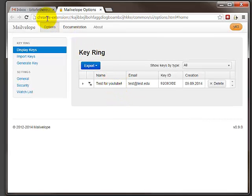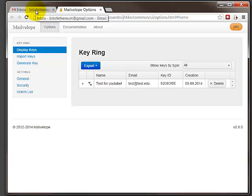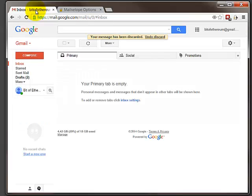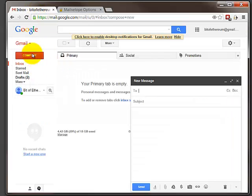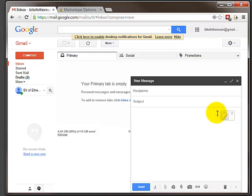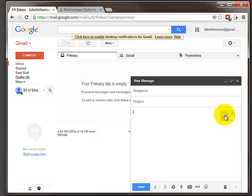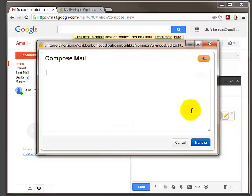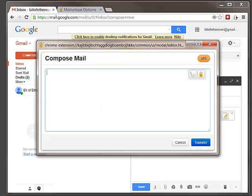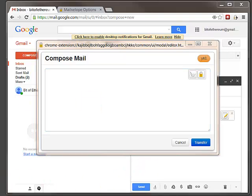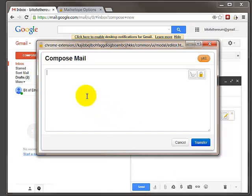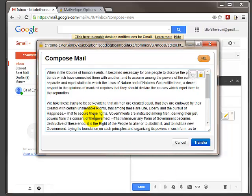I'm going to go back to my Gmail interface and I'm going to compose myself a message. You'll note here as soon as I click on the text part of a Gmail message I get this little icon that pops up. This is very important. You left click on that and you can enter in whatever text you'd like to be encrypted. In this case I'll paste in something.